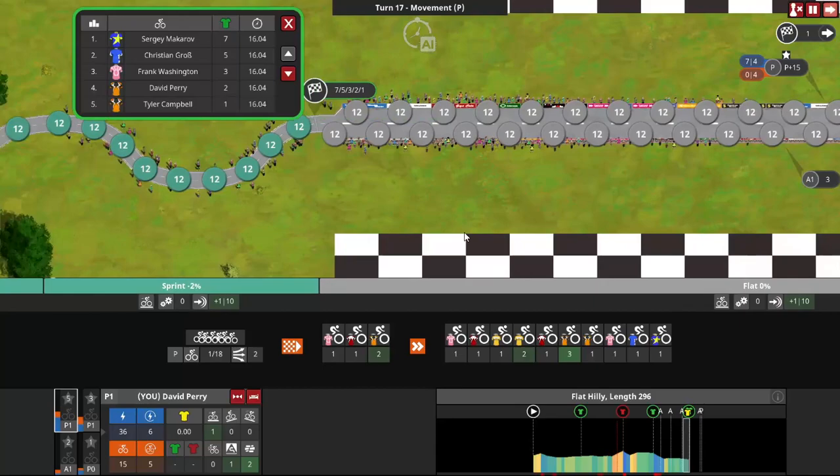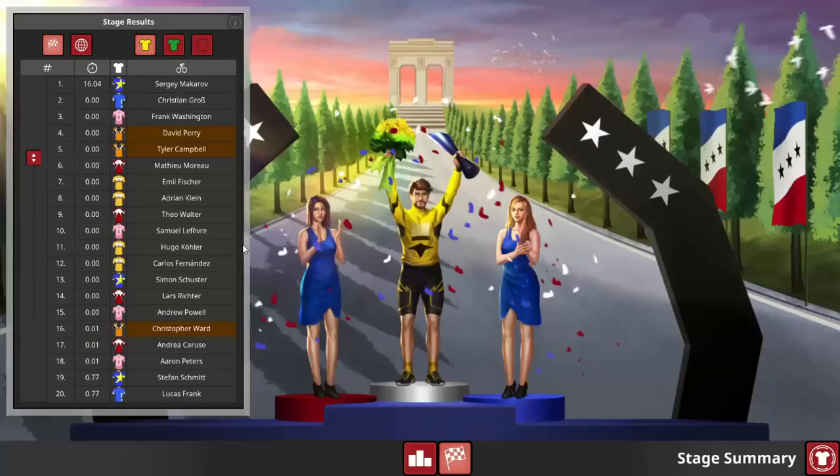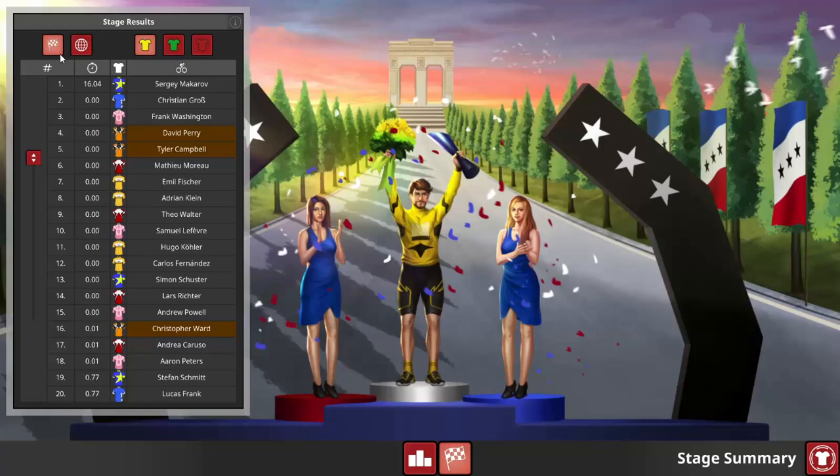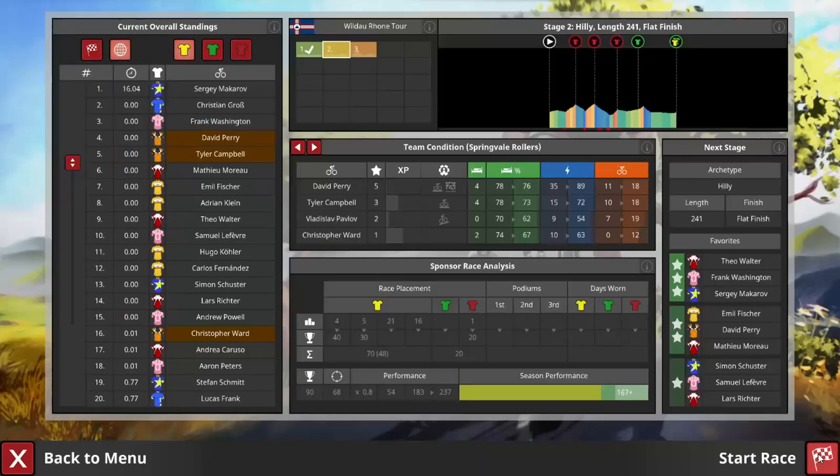So, if you're going to win a sprint from near the front, you need three things: a good lead out rider, the actual sprinter of course, and another one or two riders that can box out anyone trying to beat your sprinter from behind.